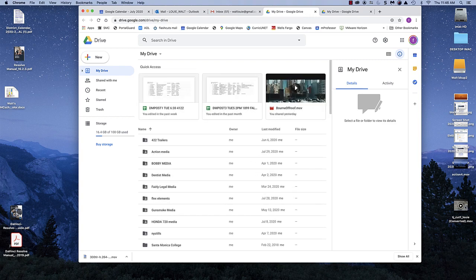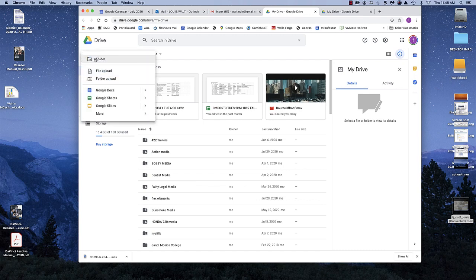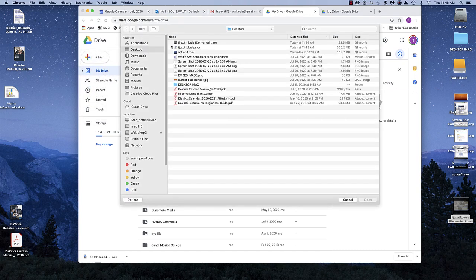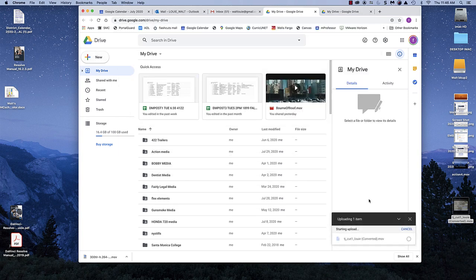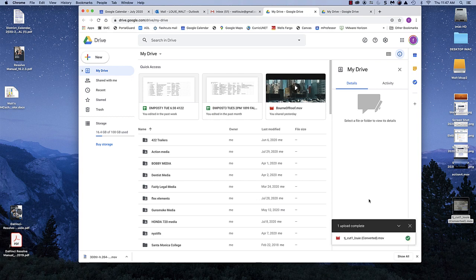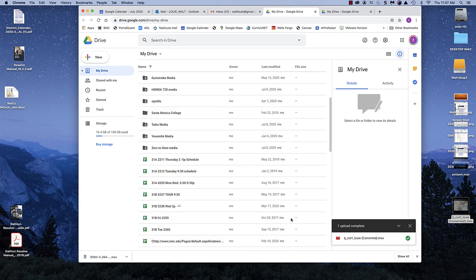And in this case, I'm going to upload this file. If I go new, file upload, desktop, and I'll take the converted one, hit open, and it'll upload it into my Google Drive. The reason being is that then you can share that with me. So there, it's uploaded. Good.